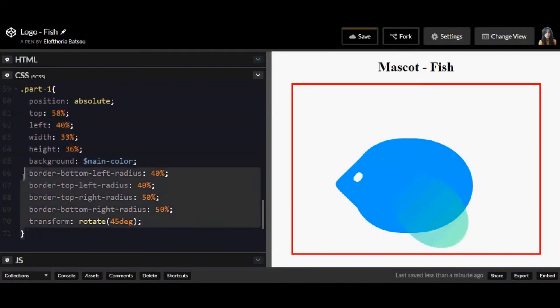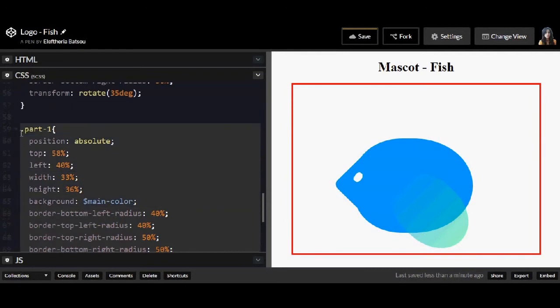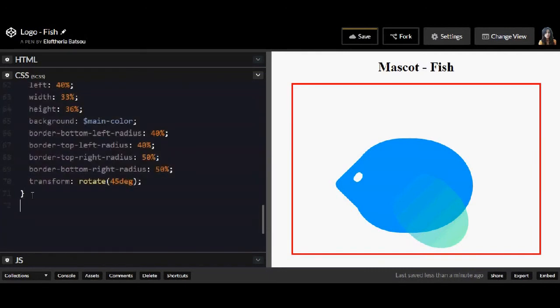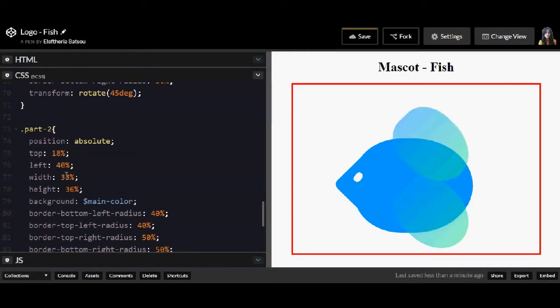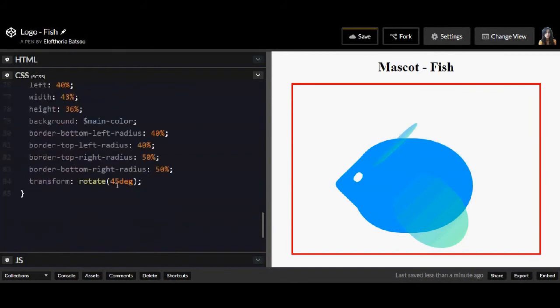And this is an RGBA. RGBA, the last property which is A, stands for opacity. So you can change the opacity. It's from 0 to 1.